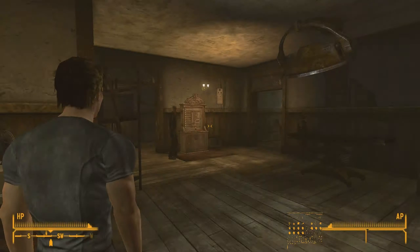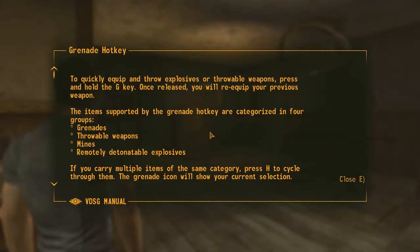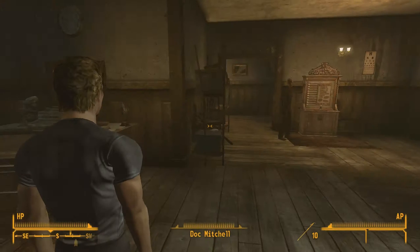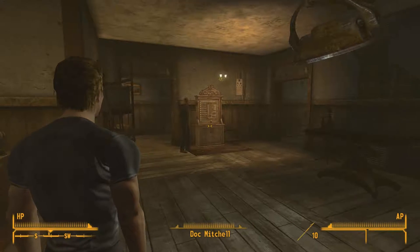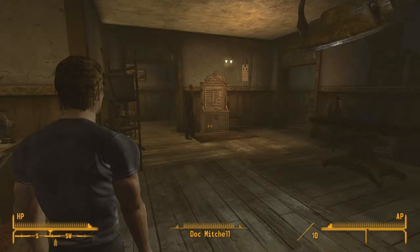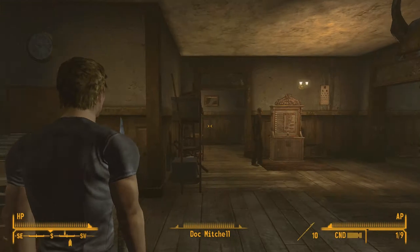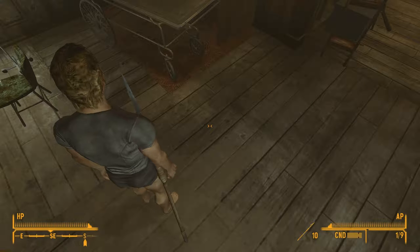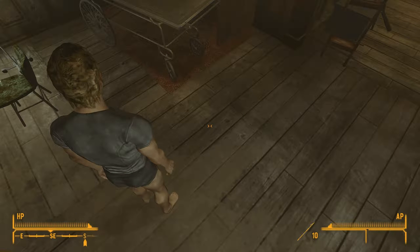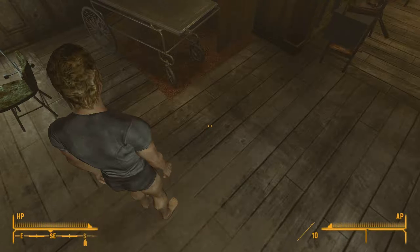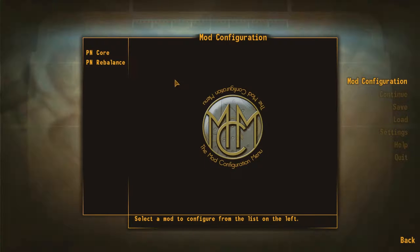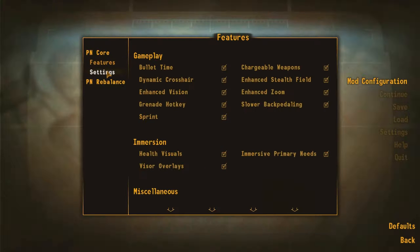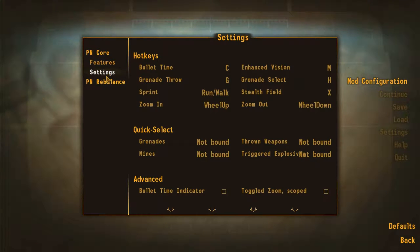Once your save pops up, you should see all your Project Nevada stuff, the quick equip and all that. As you can see, we've got Project Nevada working, our grenade hotkey is currently working.